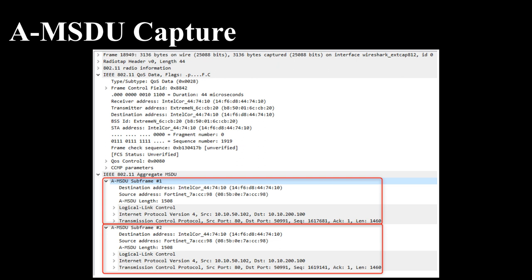The benefit of using AMSDU is that you reduce overhead. It aggregates multiple 802.3 frames into a single 802.11 frame, therefore the transmitter has to win one transmit opportunity to transmit multiple, in this case two, 802.3 frames.